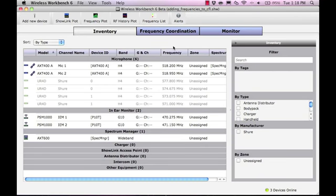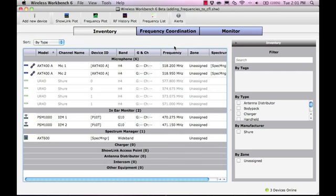First, we will demonstrate how to calculate new frequencies. Looking at the inventory list, we have one PSM1000 transmitter and one AXT400 receiver online, as well as some offline devices.